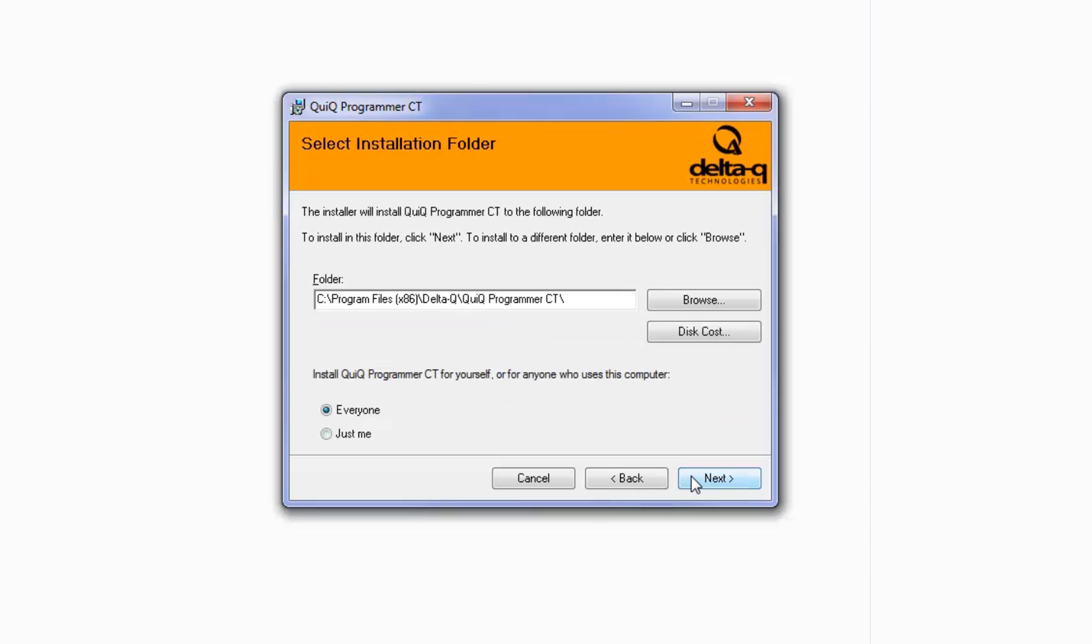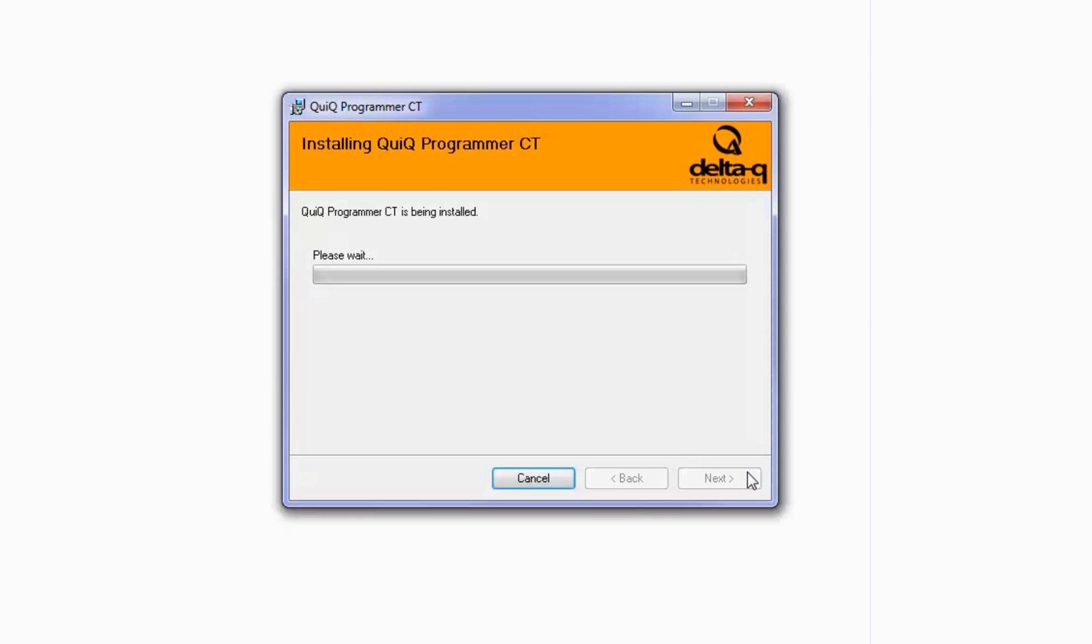Specify the location where you want to save the program. Next, select if you want to allow access for everyone that uses your computer, or just for yourself. Click Next.